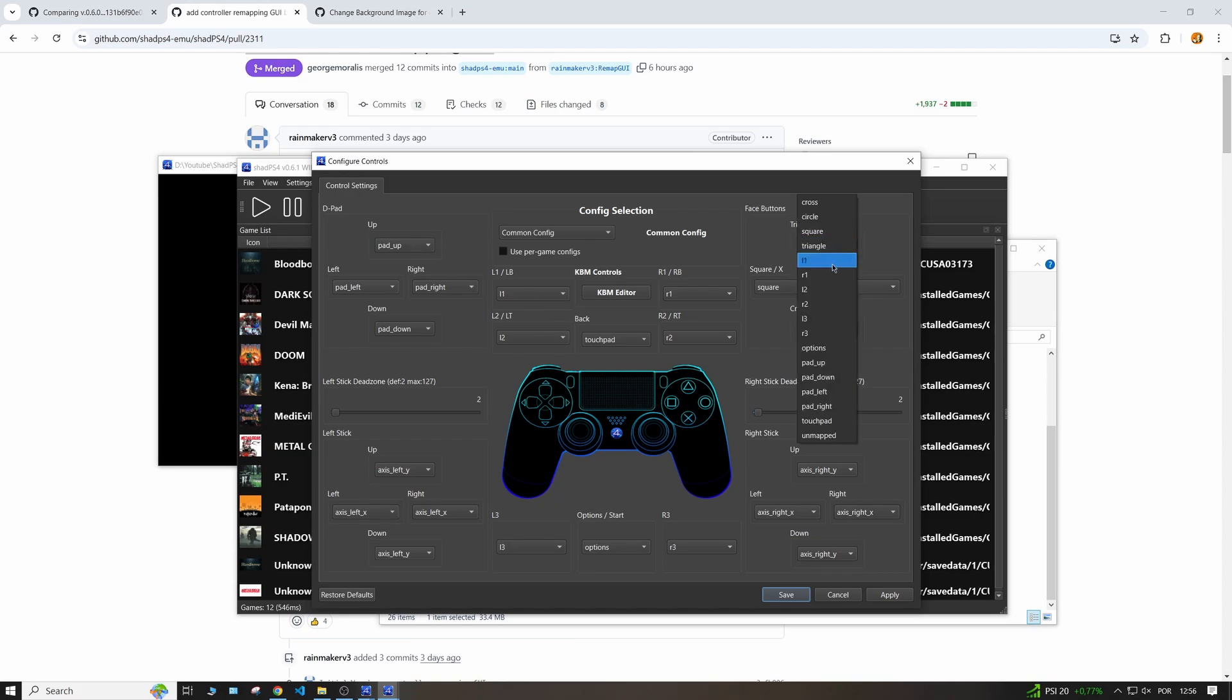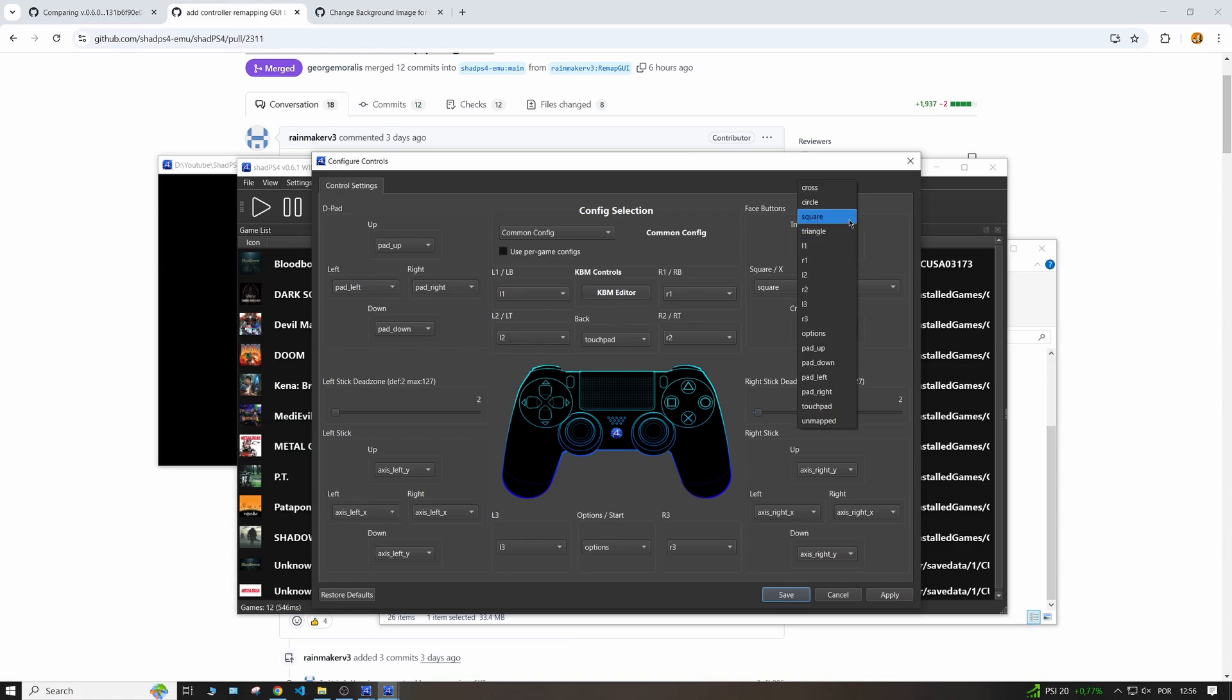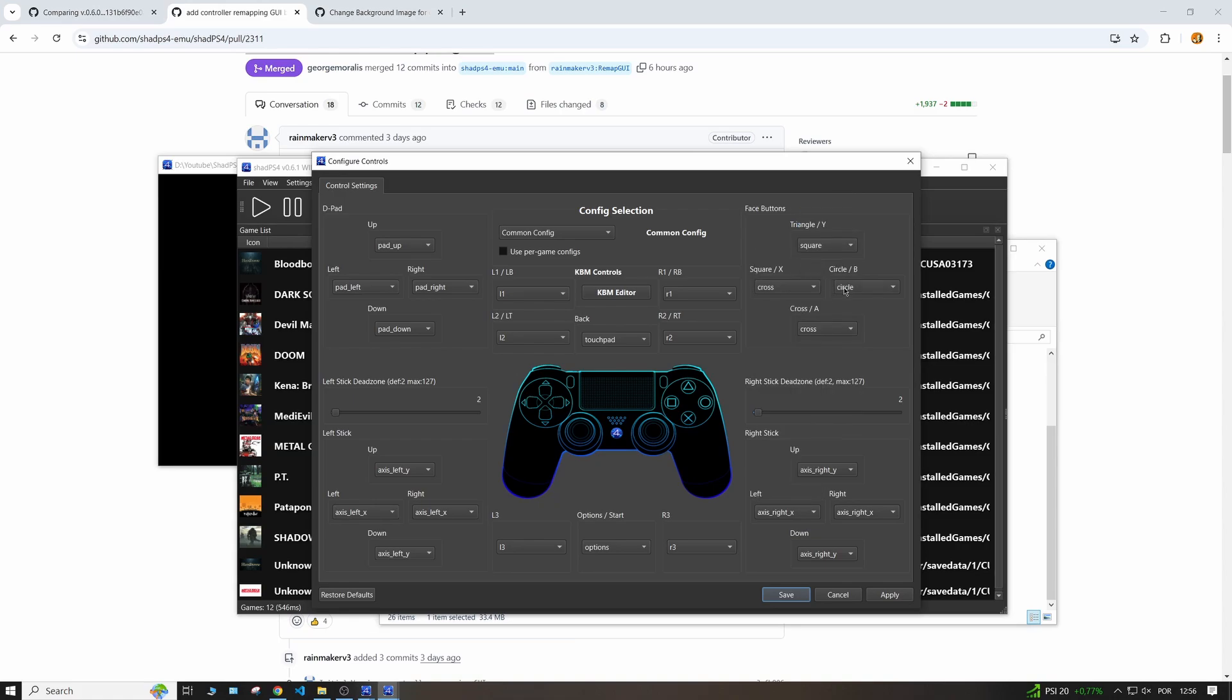If you want your triangle key to be L1 or square or if you want your square to be a cross, whatever, you have all of the options here.